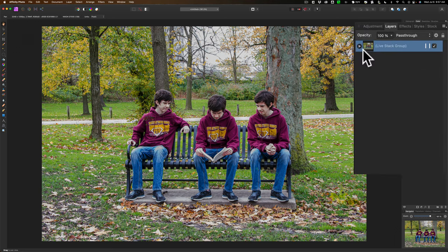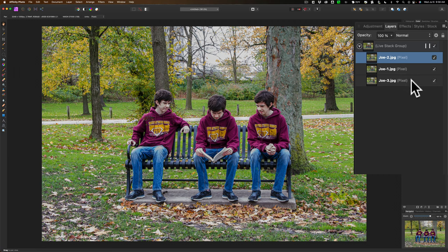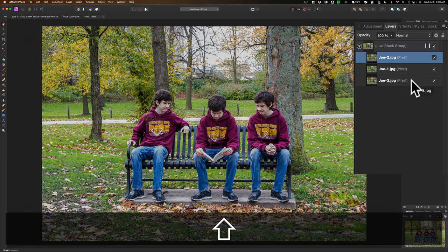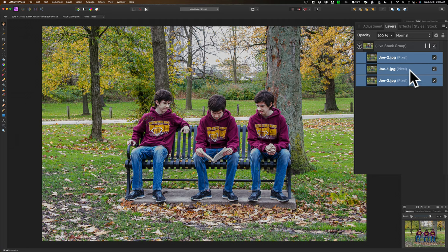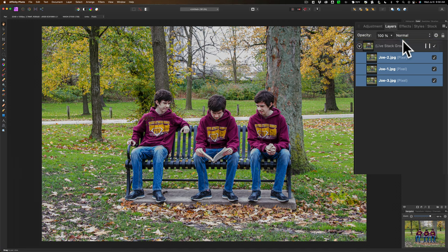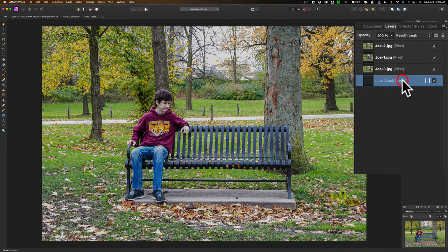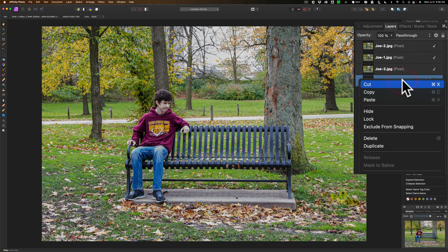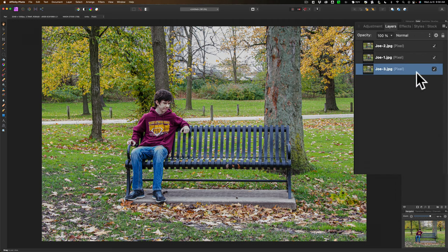We need to separate these three images out, put layer masks on them, and do some painting on those masks. To do that, open up this group by clicking on this little triangle. Then click on the top image, in this case it's Joe-2. Hold the shift key down and click on the bottom image, in this case it's Joe-3, so all three images are selected. And then just click and drag it up to the very top above that group. Then go down to the group and right-click on that group and delete it.